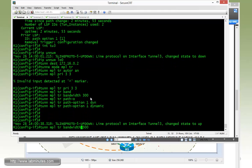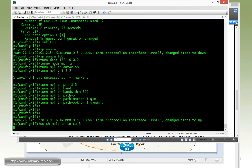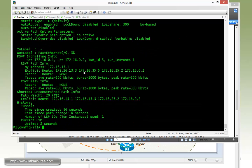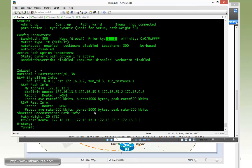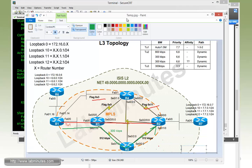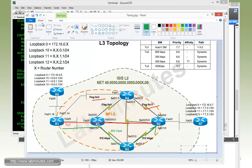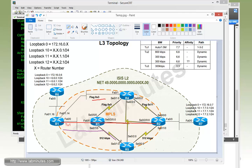After entering that, let's do 'show MPLS traffic engineering tunnel three'. Tunnel three right now, with the bandwidth of 300 kbps and priority of three and three, is currently taking the path through R3, R5, and then R2. So tunnel three right now goes this way — let's draw that in purple.